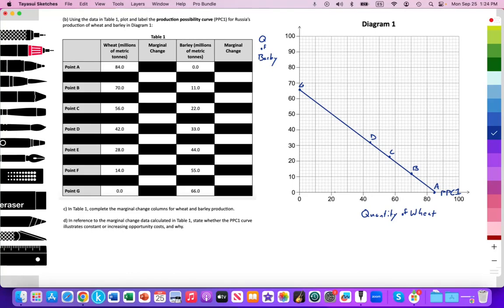Point E is 28 million wheat and 44 million metric tons of barley — that also looks accurate. Then Point F at 14 wheat and 55 barley — that looks about accurate. So I've labeled all points A, B, C, D, E, F, G along a straight line. In theory, it should be constant opportunity costs for the production of wheat and barley. We have completed Part B — plot and label the PPC curve — with a fully labeled graph.